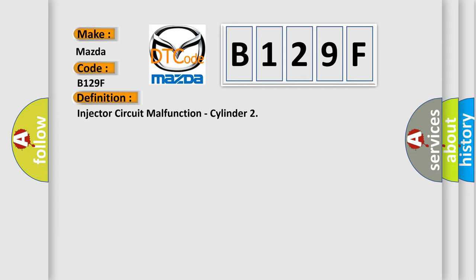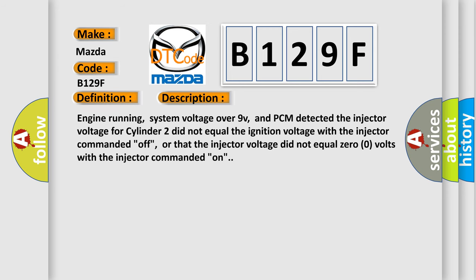And now this is a short description of this DTC code. Engine running, system voltage over 9V, and PCM detected the injector voltage for cylinder 2 did not equal the ignition voltage with the injector commanded off, or that the injector voltage did not equal 0.0 volts with the injector commanded on.